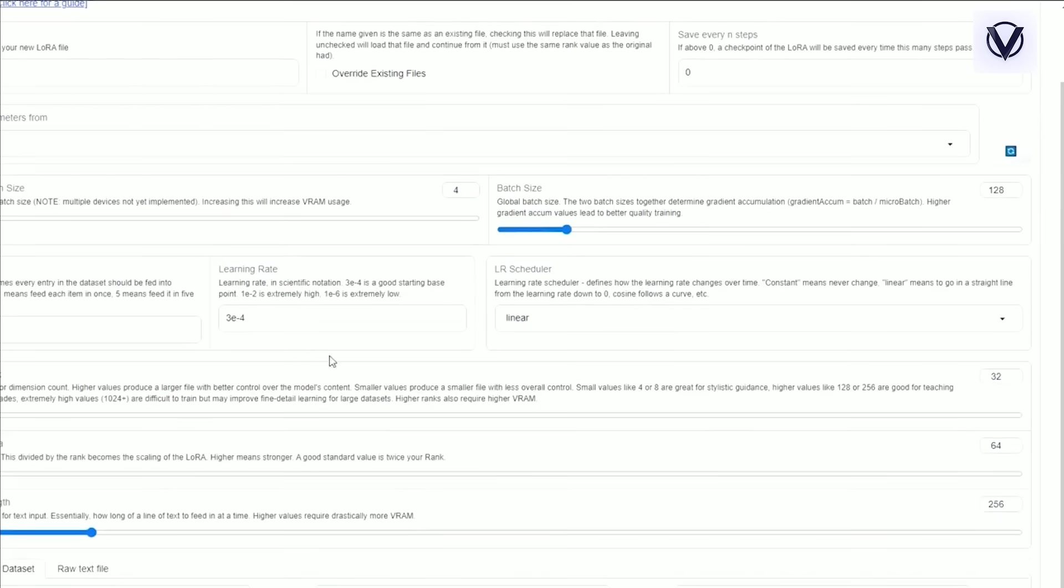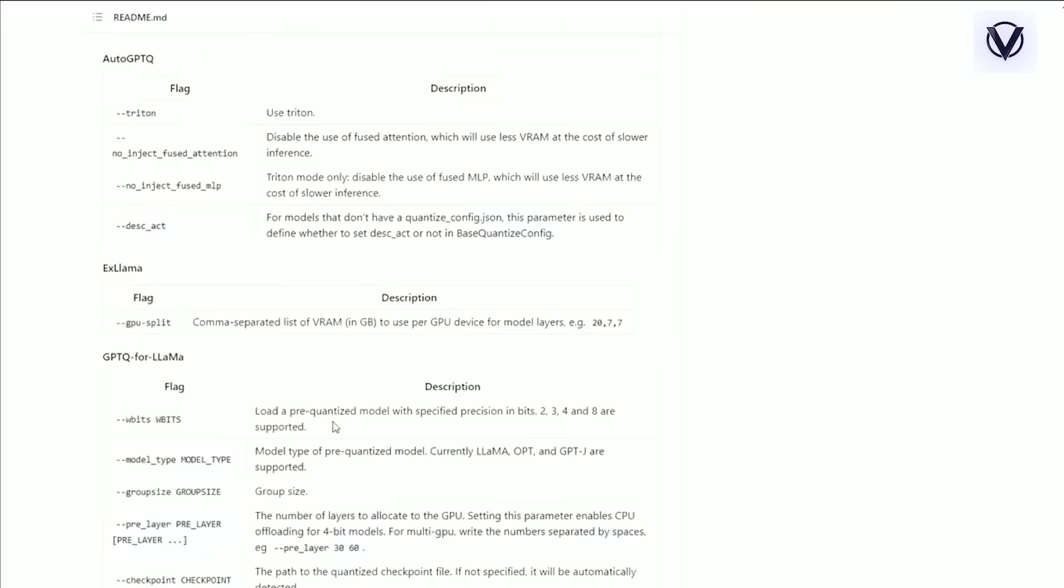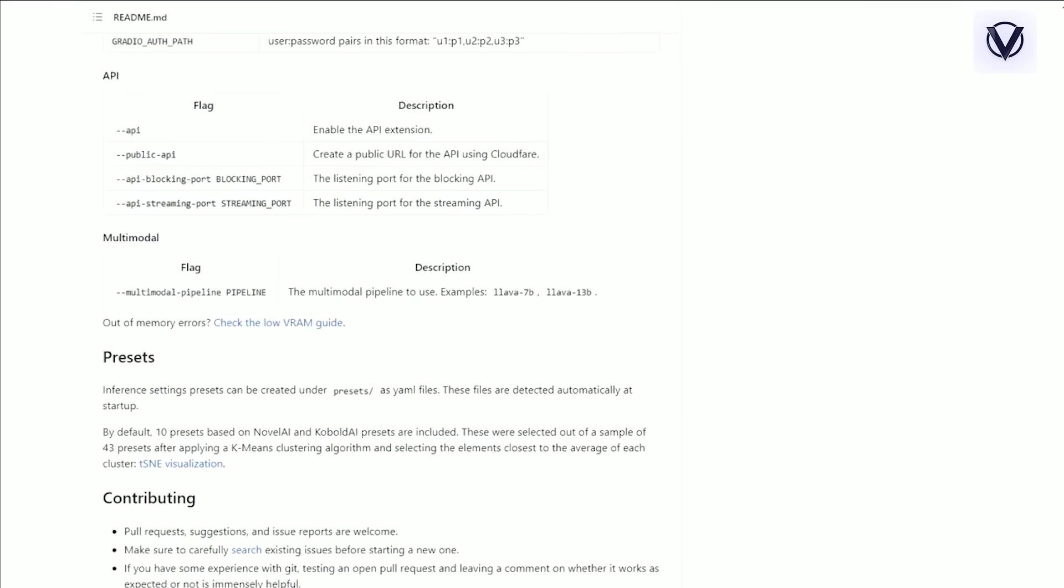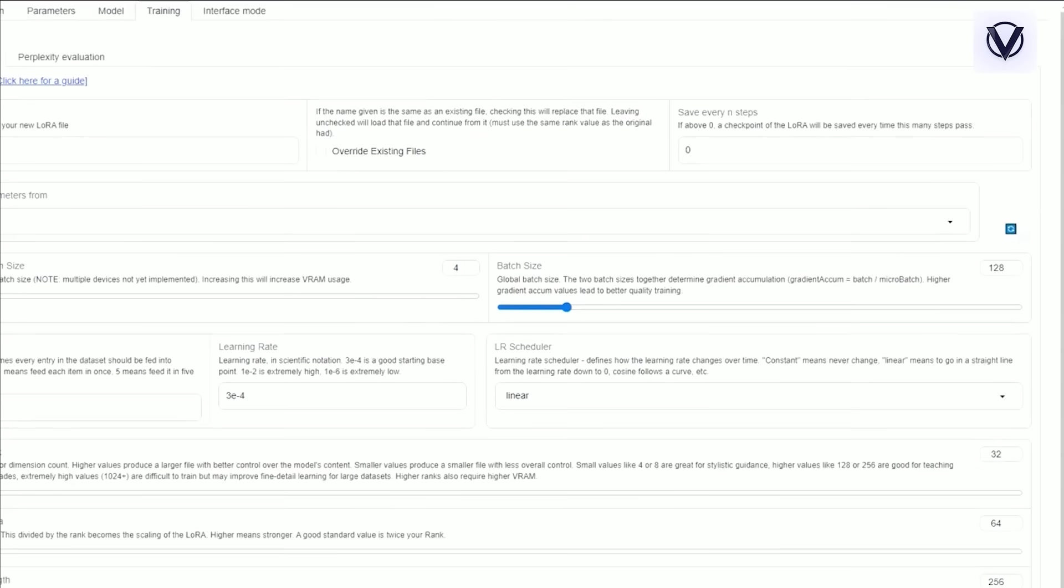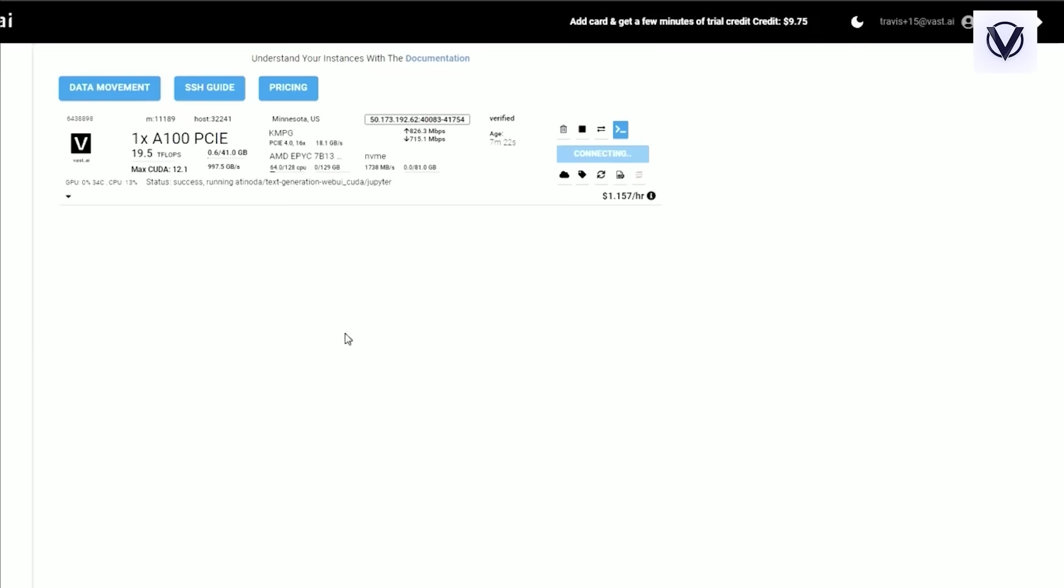There's quite a bit here, but again, you're going to want to read about this in the Oobabooga GitHub. If I go back and look at my instance, you can see that it's running.